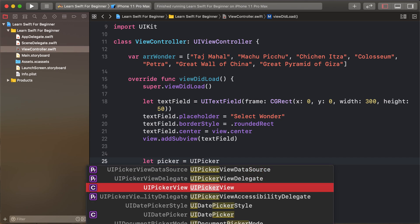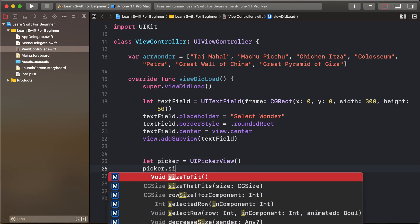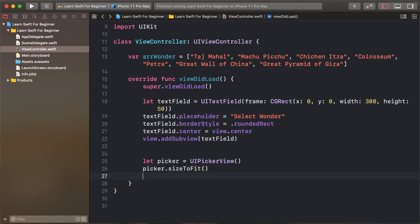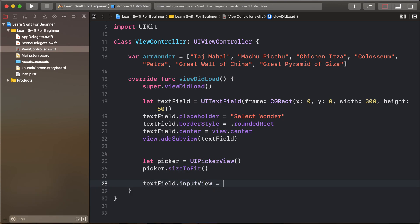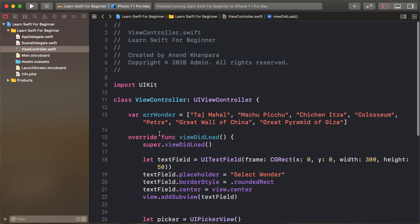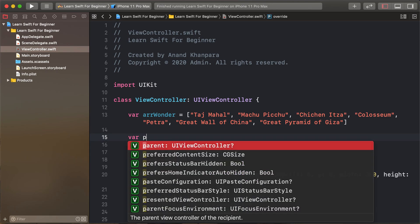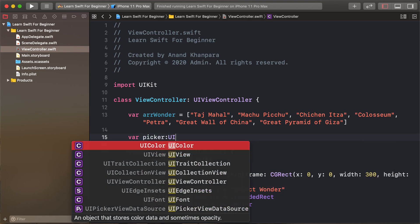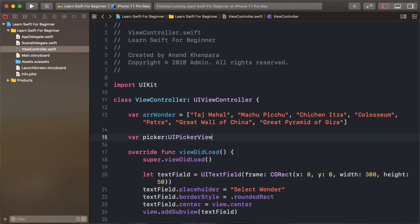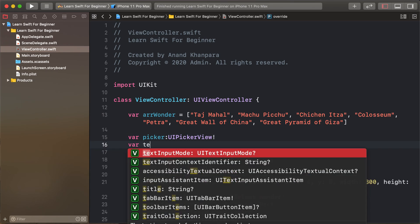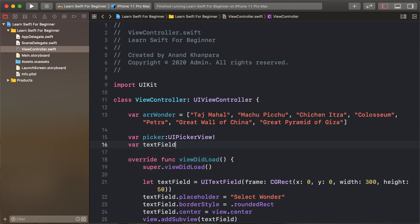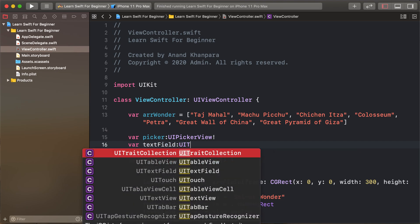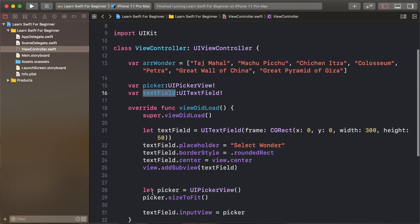Create a picker view UI picker view and picker view dot size to fit and set the text field input view as picker. So create a picker view variable UI picker view and create text field variable UI text field.